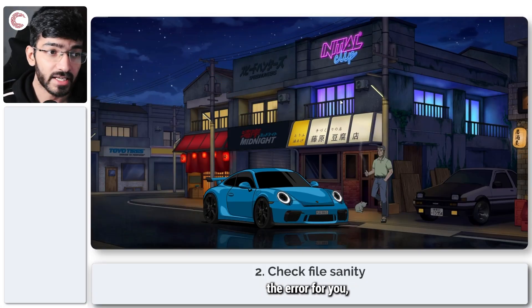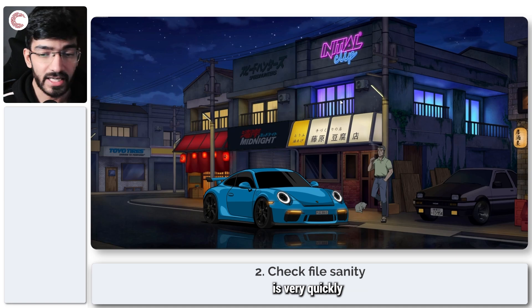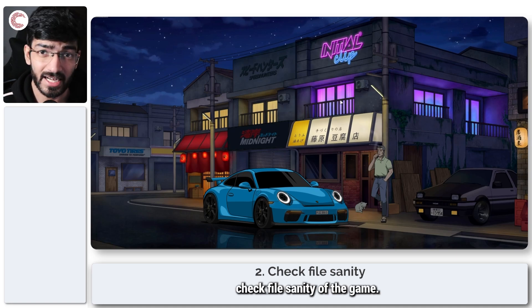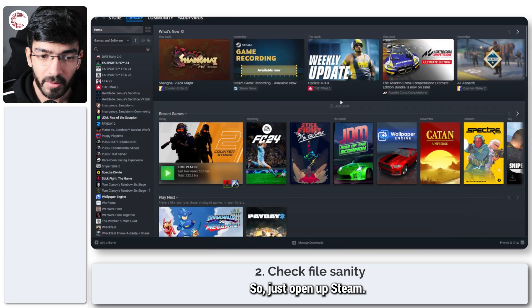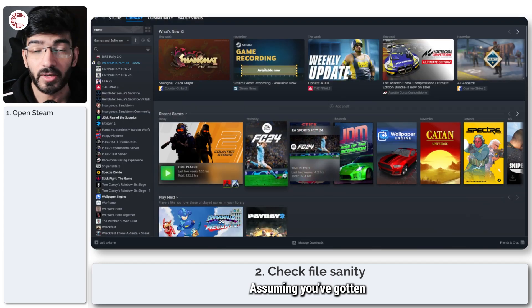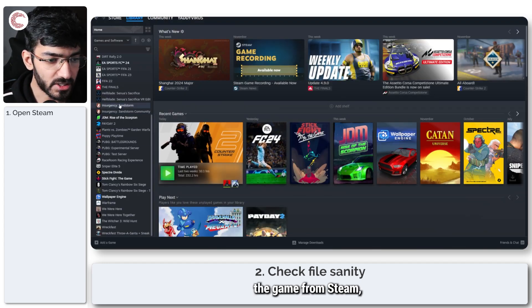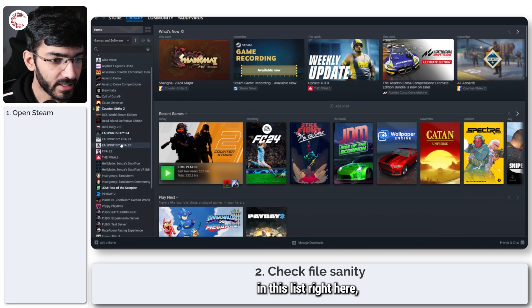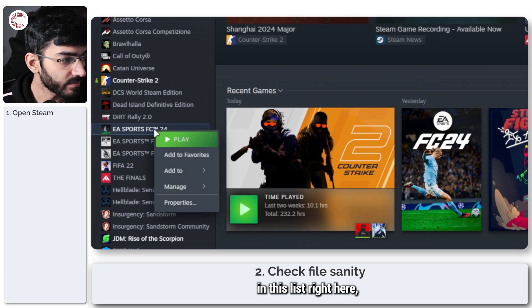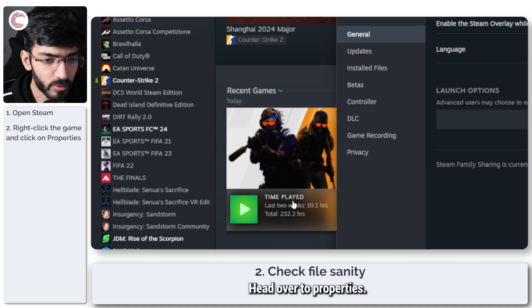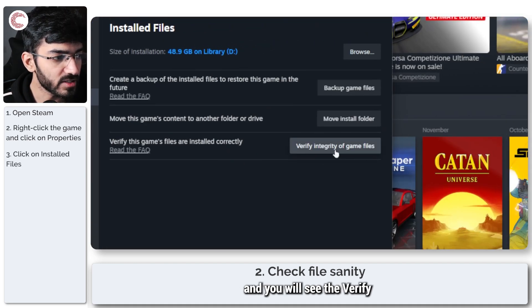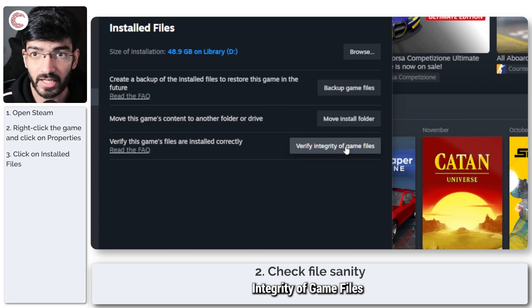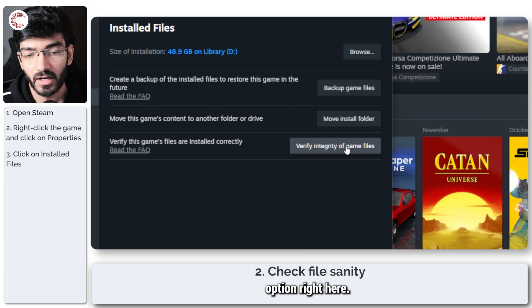If that does not fix the error for you, what we're going to do is very quickly check file sanity of the game. Just open up Steam. Assuming you've gotten the game from Steam, we're going to find it in this list, right click, head over to properties, then click on installed files and you will see the verify integrity of game files option right here.